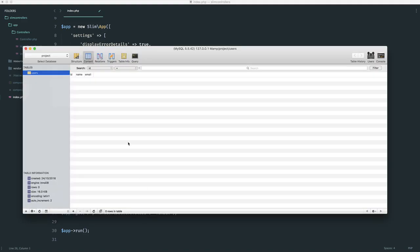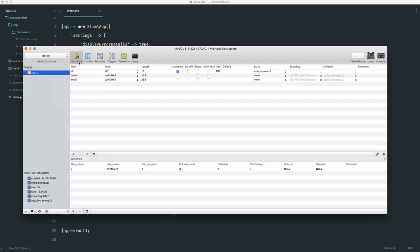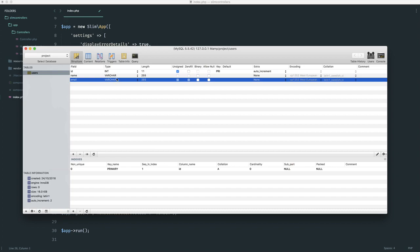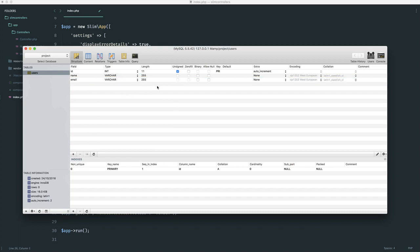For my database, I have a very simple table set up here. If we just take a look at the structure, you can see we have a name and email. Both are varying characters, so varchars, with a length of 255. For the purpose of this we're just going to be storing these two. But of course, later on, feel free to create more advanced tables like forum posts, forum topics. And this should give you enough to be able to do that later when you need to.